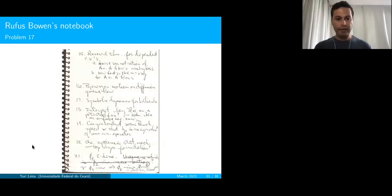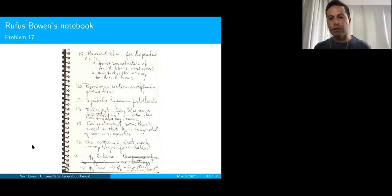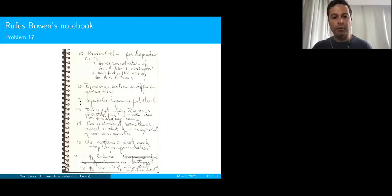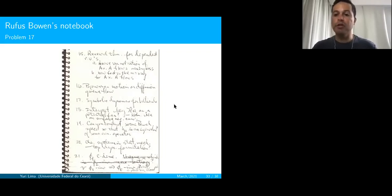Rufus Bowen was a brilliant mathematician, a student of Smale, who died suddenly at age 32. He left a notebook with problems he found interesting, and Problem 17 was exactly to obtain symbolic dynamics for billiards. This was solved by me and Matheus in the two-dimensional situation and with Araújo and Poletti in the higher-dimensional situation.